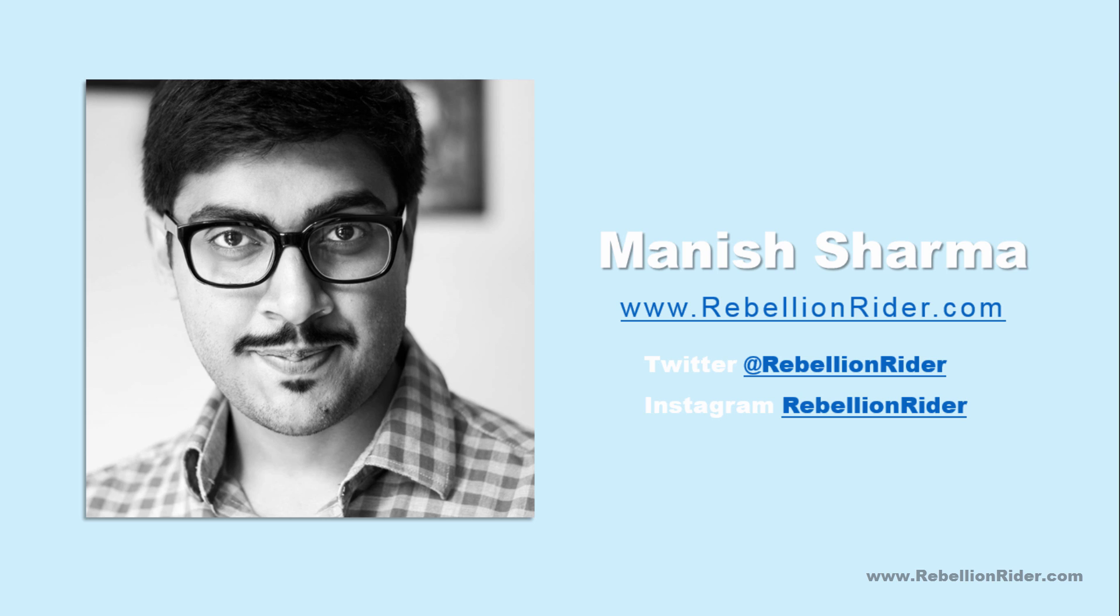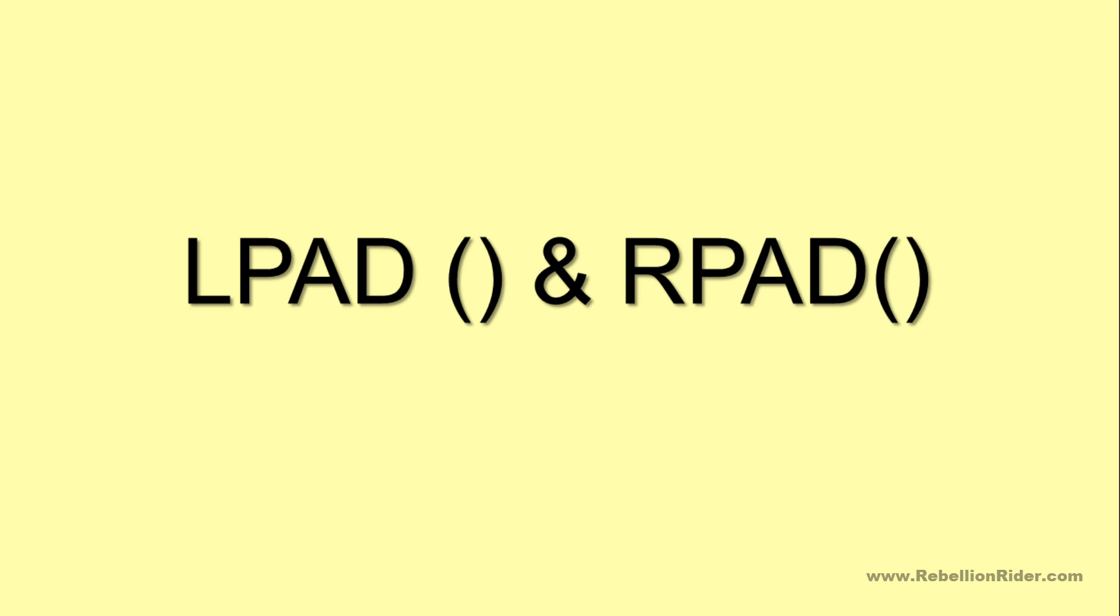Today in this tutorial we will learn the concept of two interesting functions in SQL, LPAD and RPAD. I have done a few videos on SQL functions before. You can watch them also, links are in the description box. So without further ado let's start today's tutorial.